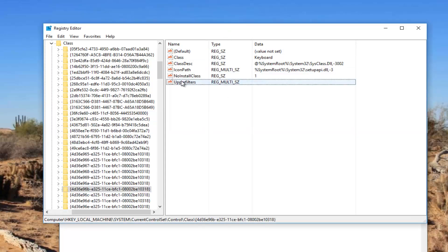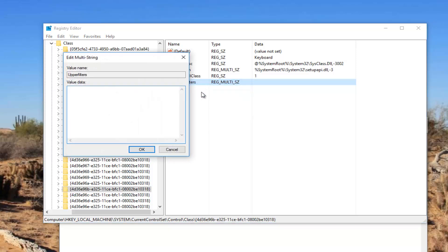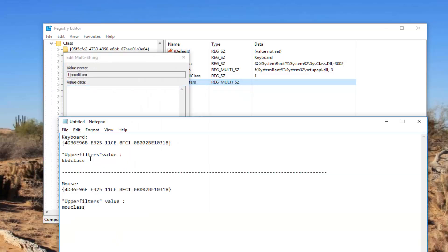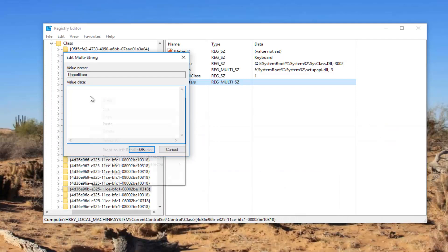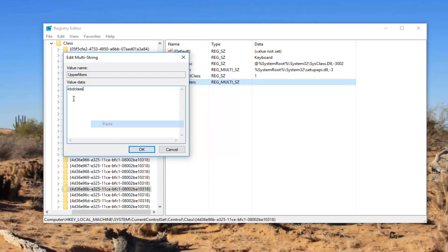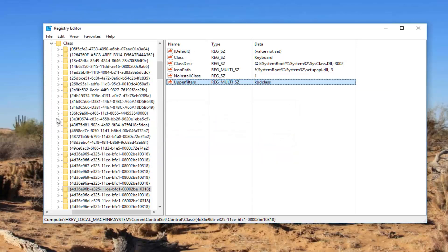Now we want to right click on it and then left click on Modify. In value data you want to type in KBD class, all lower case. I'm going to just paste it in. Again I will have this in the description of the video. And then you want to click on OK. So that should hopefully resolve your keyboard problems.